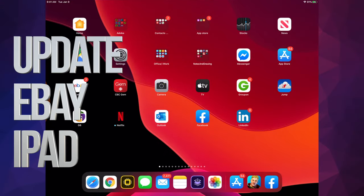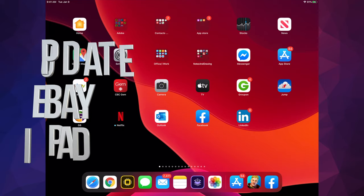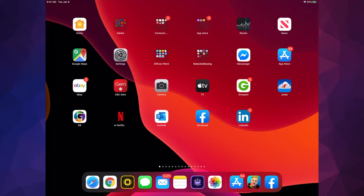Hey guys, on today's video we're going to be updating your apps on your iPad. It doesn't really matter if you have an iPhone, iPad, or iPod Touch - it's all the same instructions.